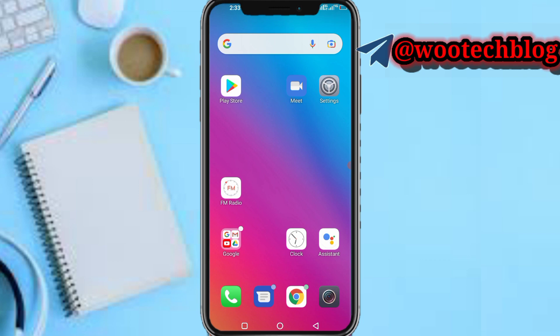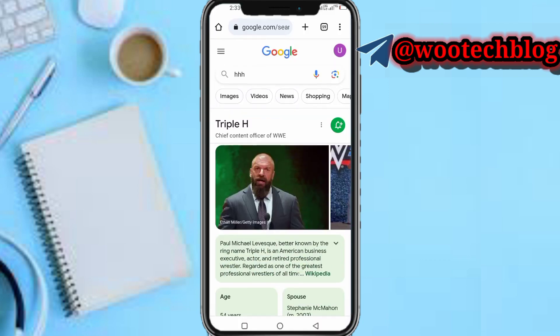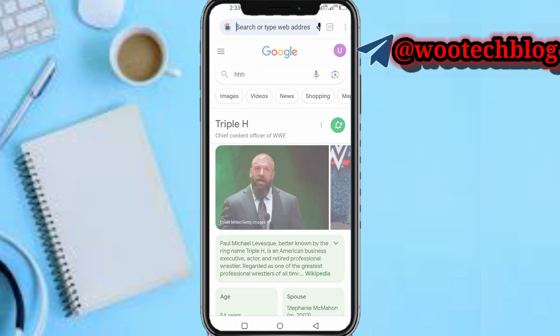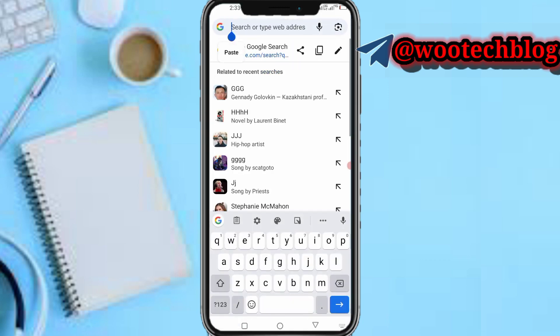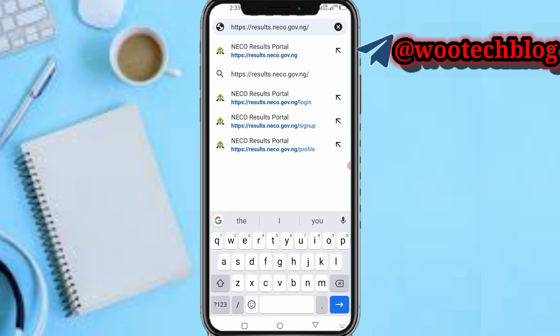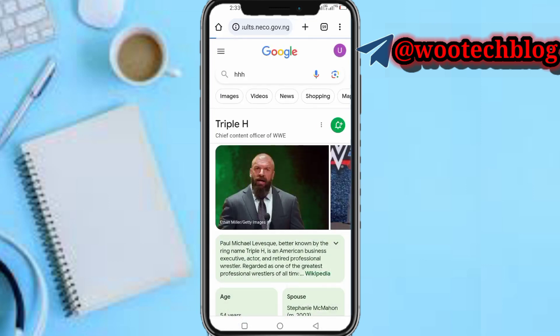So guys let's proceed. First and foremost, you need to head over to the description of this video and tap on the link. The link is https://result.neco.gov.ng — tap on it.